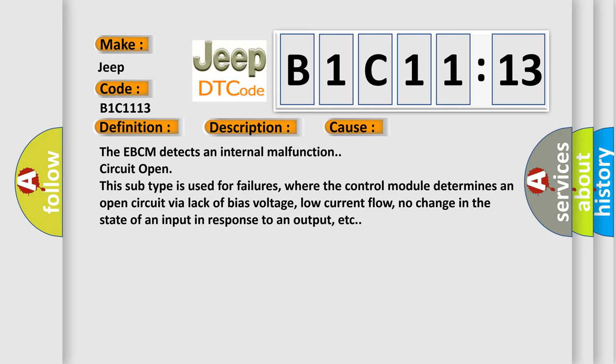The EBCM detects an internal malfunction circuit open. This subtype is used for failures where the control module determines an open circuit via lack of bias voltage, low current flow, no change in the state of an input in response to an output, etc.